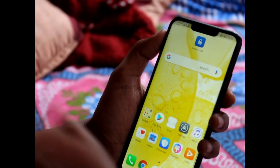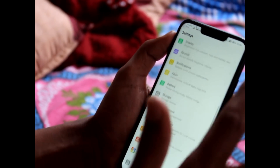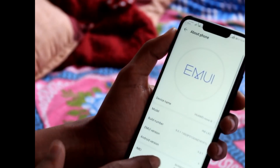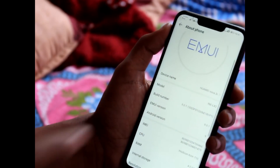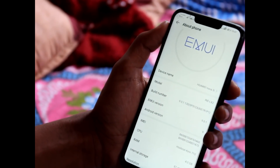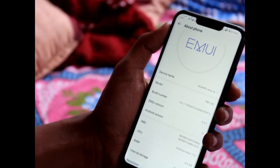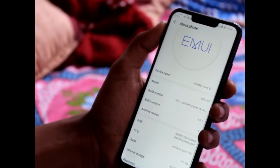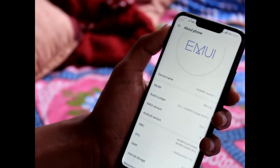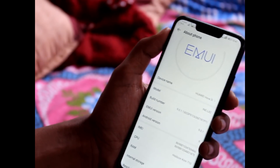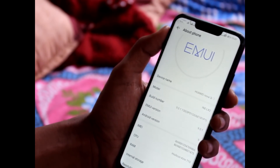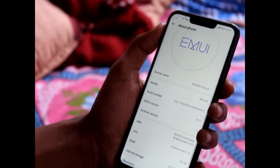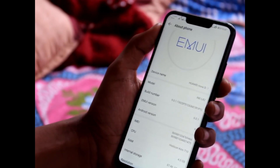Now my Huawei Nova 3i is running on Android version 9 and EMUI version 9.0.1. I updated it yesterday. At the end of this video I'm going to show you how to update your Huawei Nova 3i to Android 9 Pie.